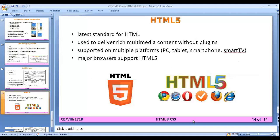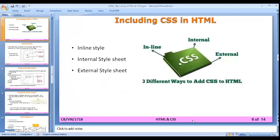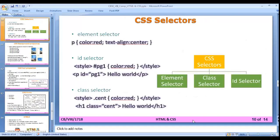Currently we are using HTML5, which is the latest standard for HTML, used to deliver rich multimedia content without plugins, supporting multiple platforms like PC, tablet, smartphone, and smart TV. Major browsers support HTML5. In this chapter we have learned the CSS selectors, how to use CSS in your files, the properties of CSS, and the values of those properties.